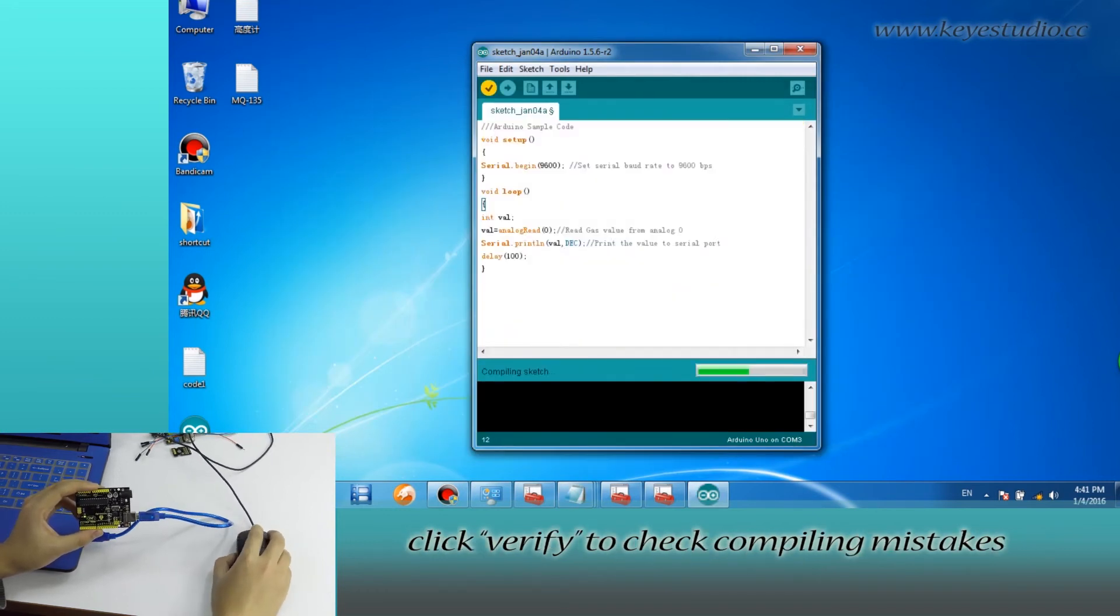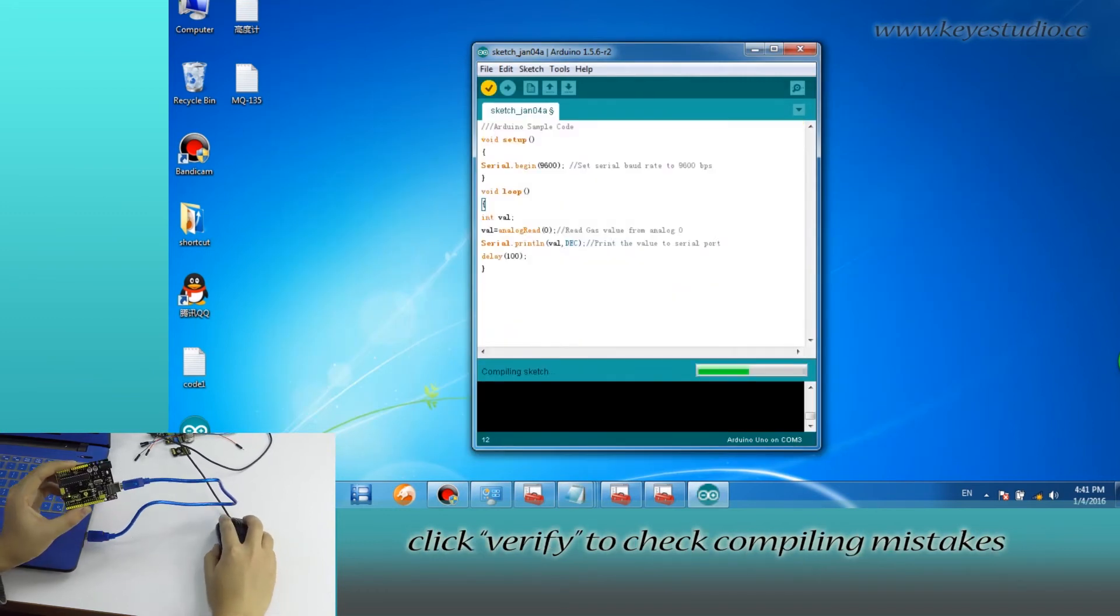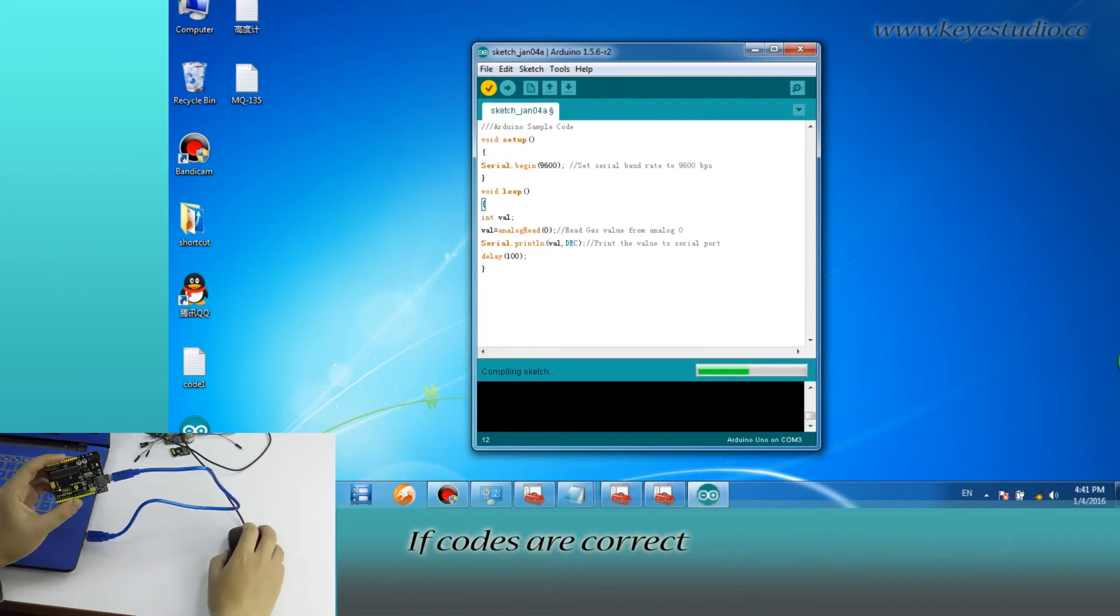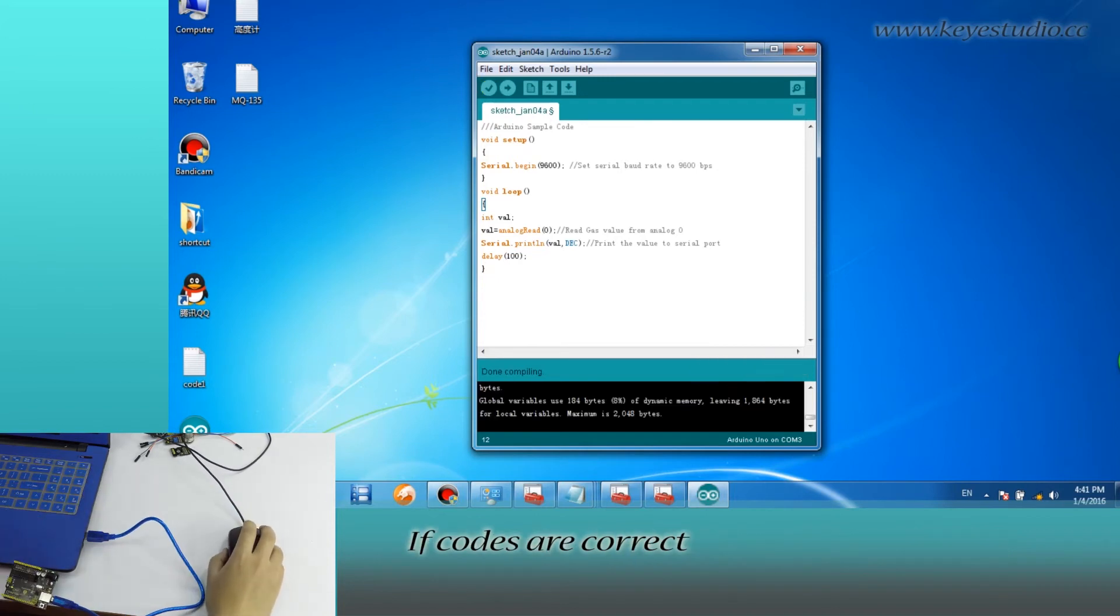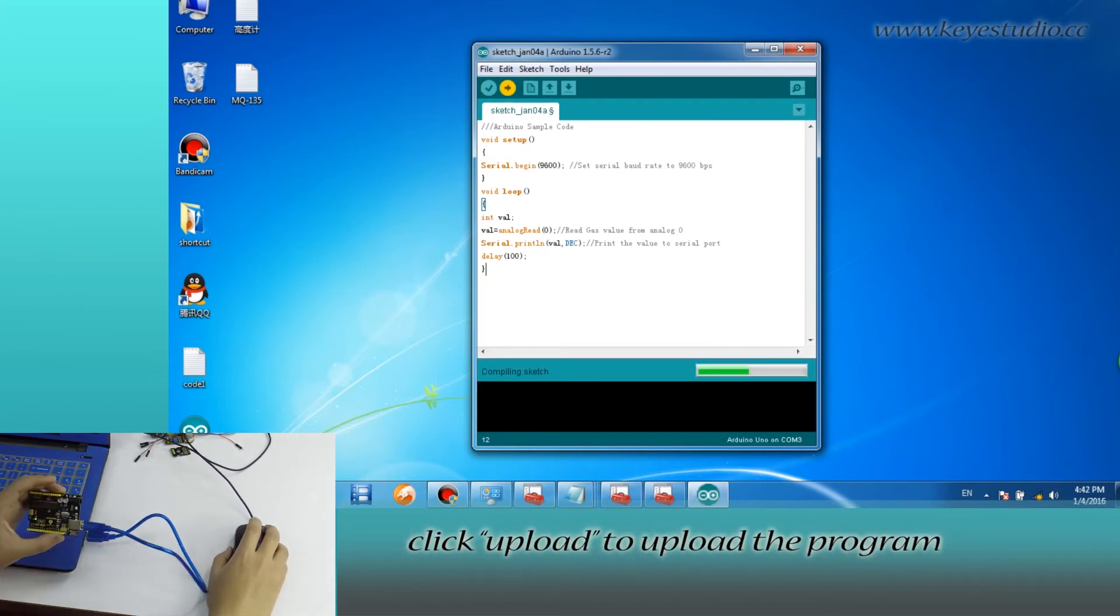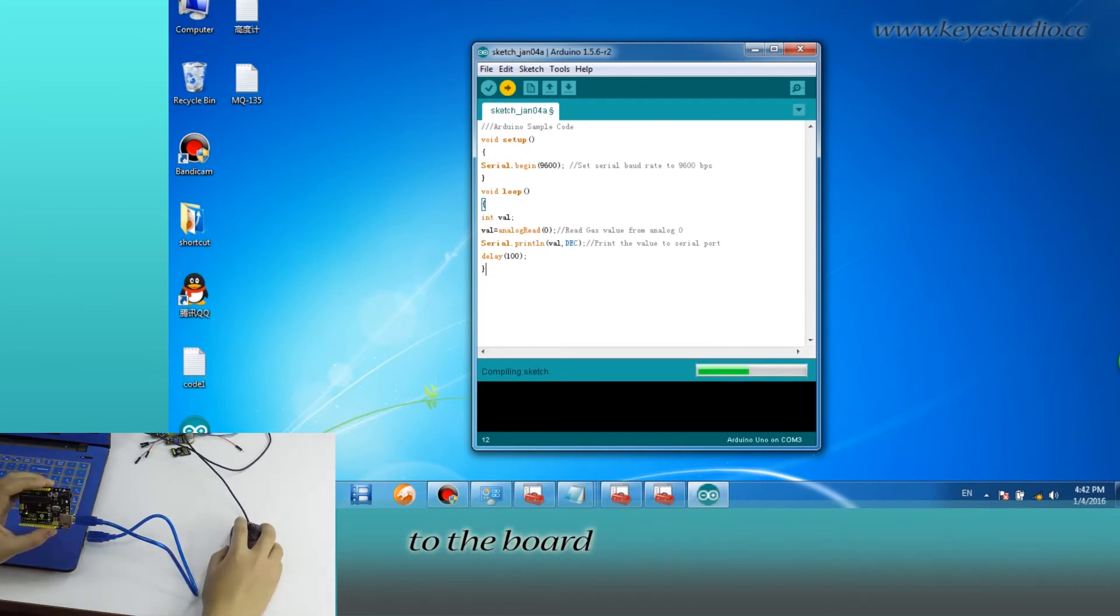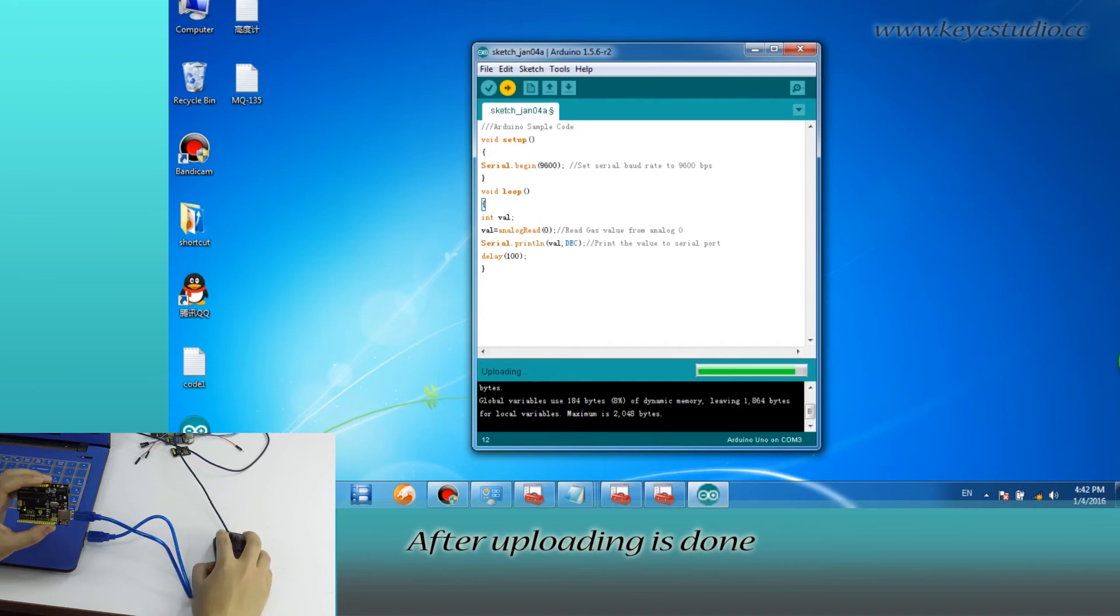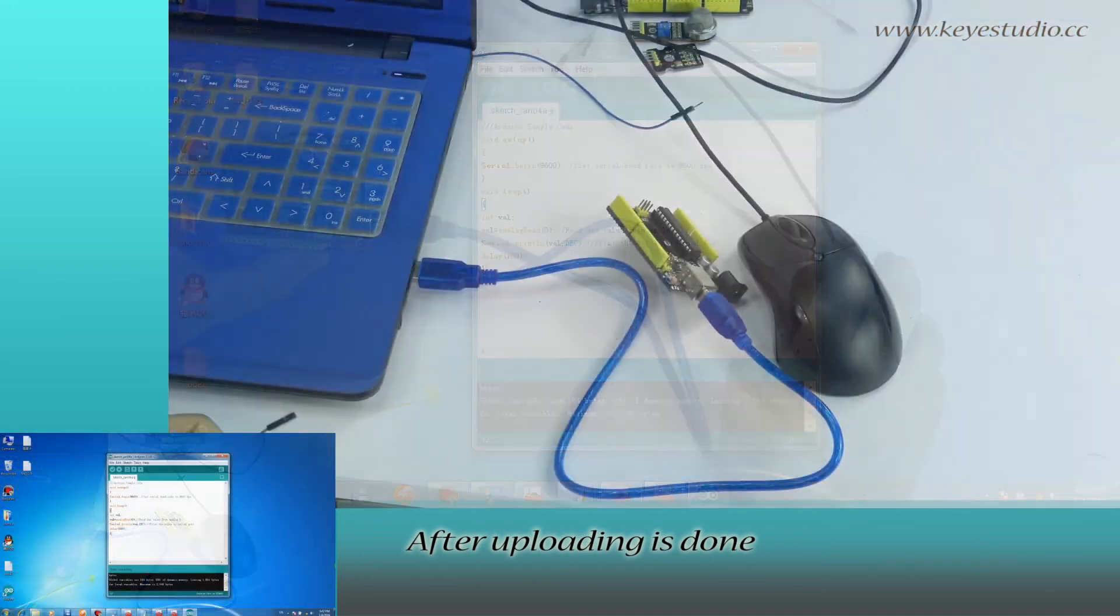Click Verify to check compiling mistakes. If codes are correct, click Upload to upload the program to the board. After uploading is done, let's do the wire connection.